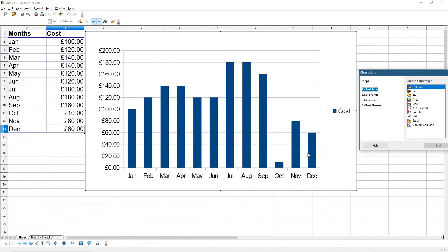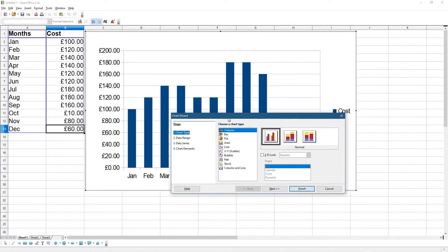The graph will show you what the cost is. This graph represents the cost — the first column contains the dates and the second column contains the data. You can see the costs down the side and the months along the bottom.